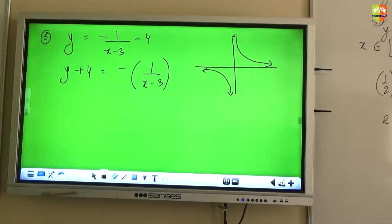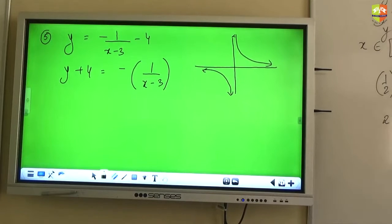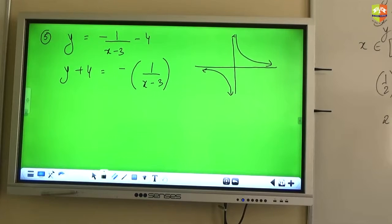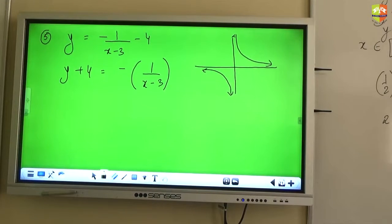I want to see how you are bringing about that transformation. If you are replacing x with x minus 3, the entire graph will move the same way — whether it is the cube form or the 1 by x form, it doesn't make a difference.